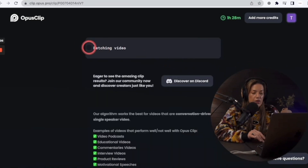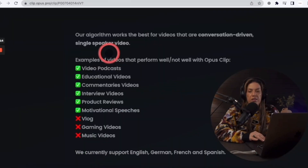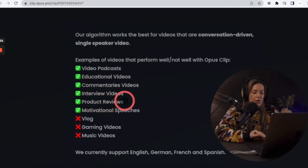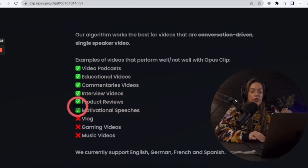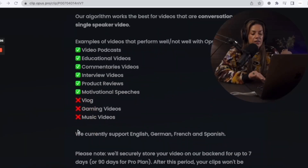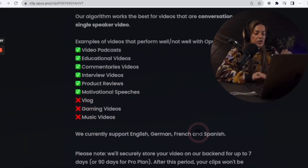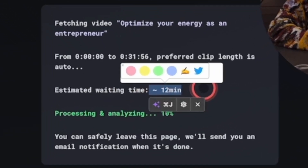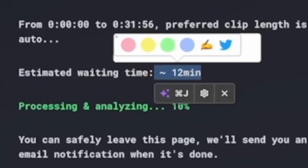That's not bad — 12 minutes. While we wait, let's look at the examples of videos that perform well with Opus: video podcasts, educational videos, commentaries, interview videos, product reviews, motivational speeches, vlogs. Gaming and music videos do not perform that well. They currently support English, German, French, and Spanish. Opus's estimated wait time is about 12 minutes — let's see if they're done in time.